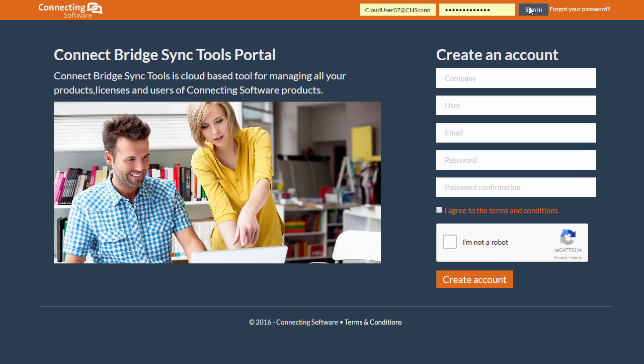Hello there! In the previous video, we saw how to purchase and activate CB Exchange ServerSync. In this video, we are going to see how to configure CB Exchange ServerSync to synchronize between only two Exchange users.